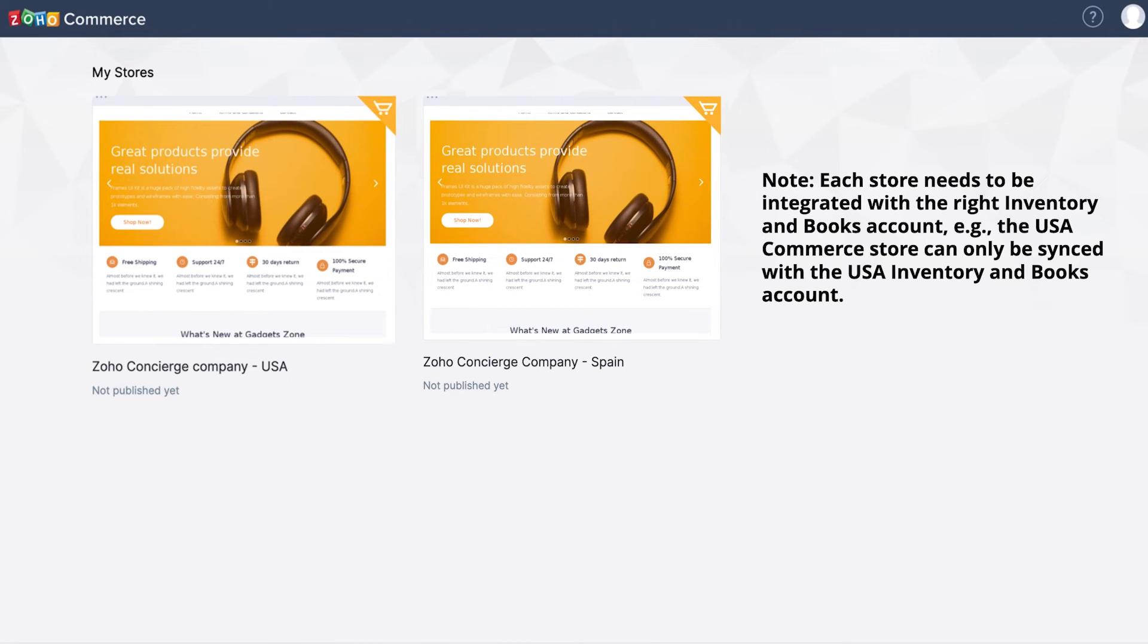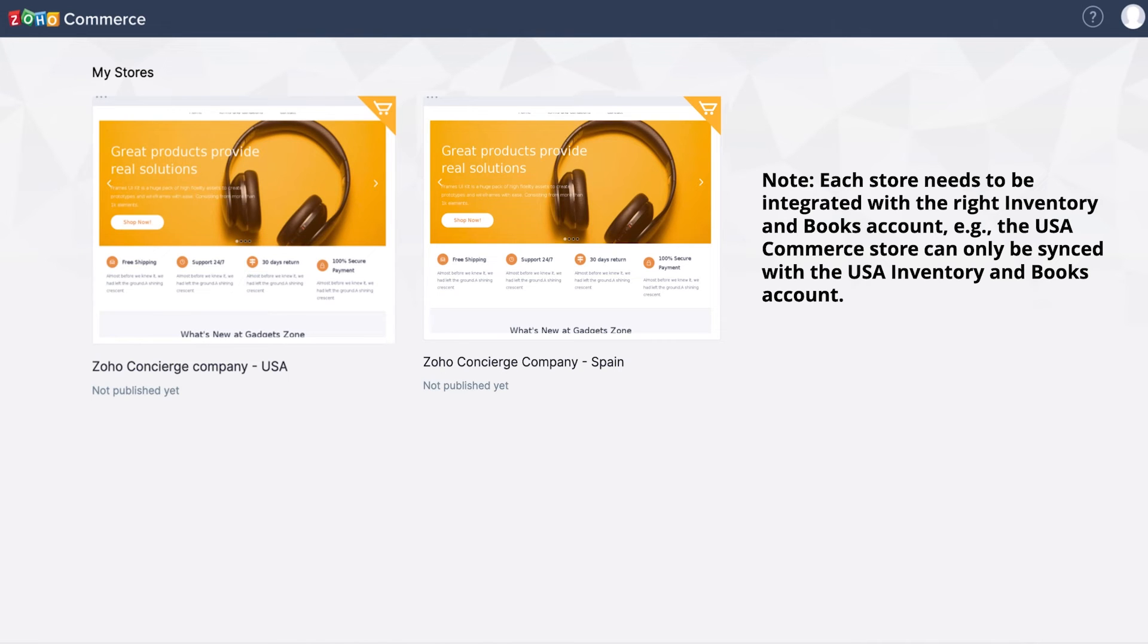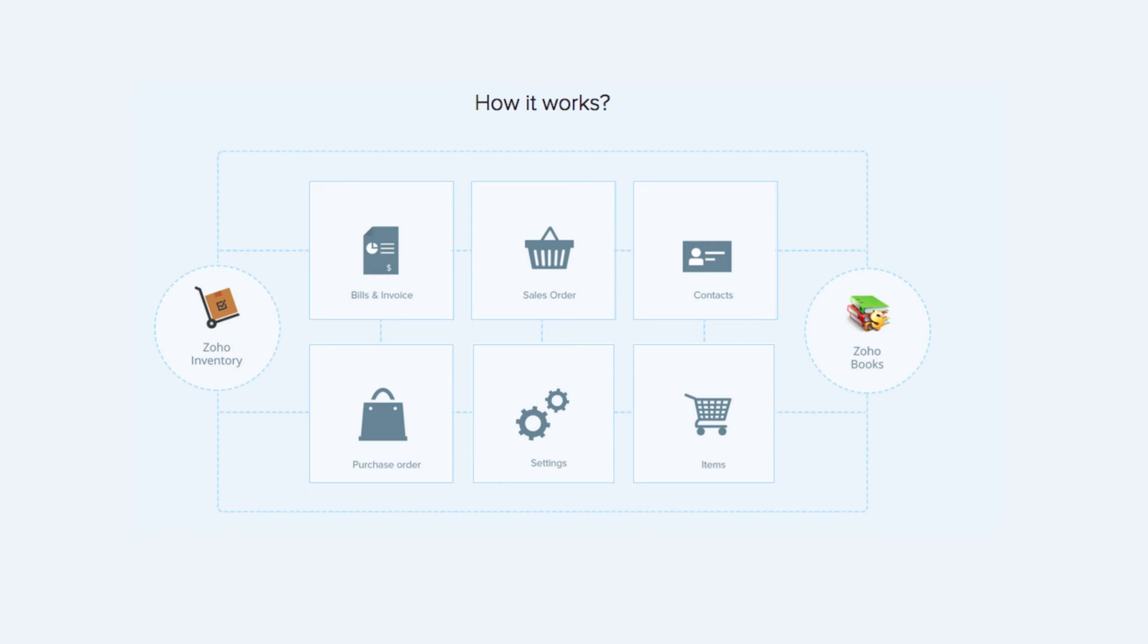So, the US Commerce store can only be synced with the US Inventory and Books organization. You will need to have organizations in Inventory and Books for each region that you want to create an e-store for. This is because the base currency must match in each application. All the order and invoice details can be synced from Zoho Inventory to Zoho Books automatically as I mentioned earlier.